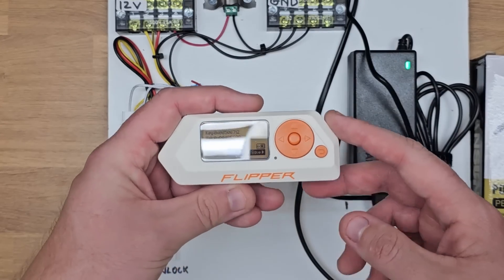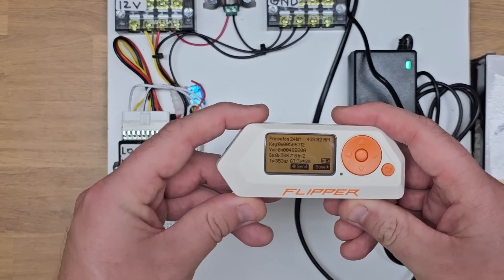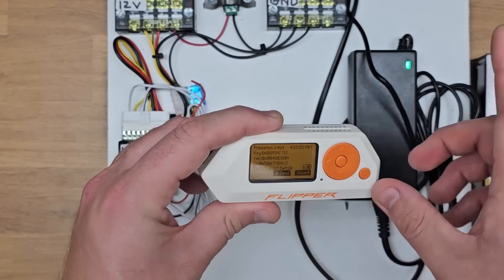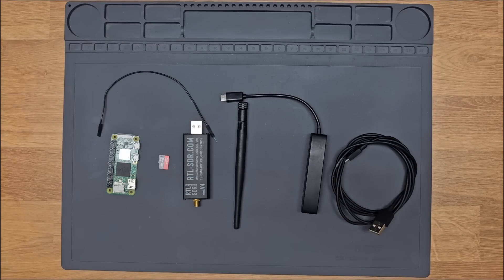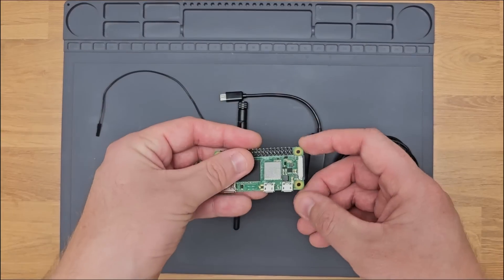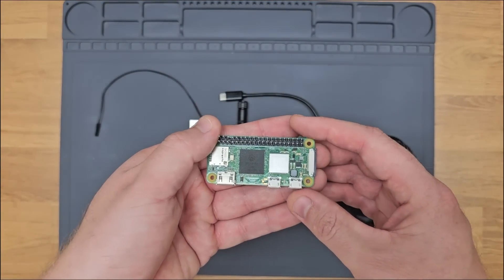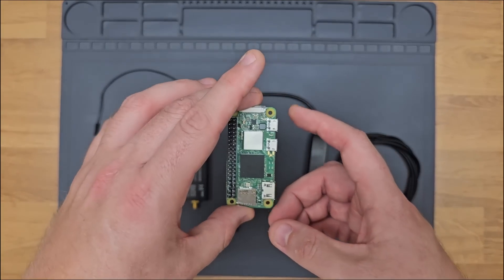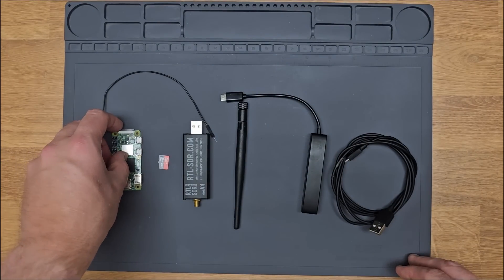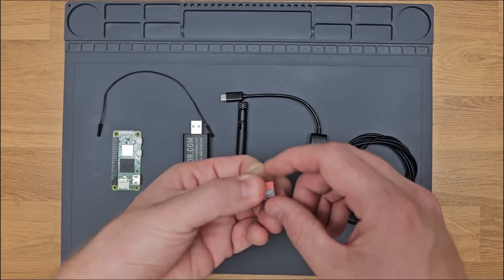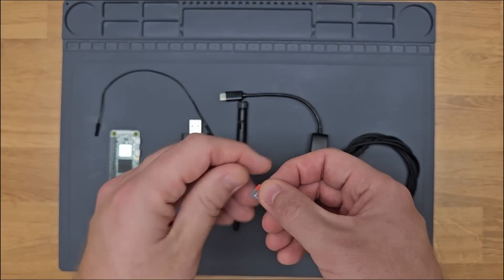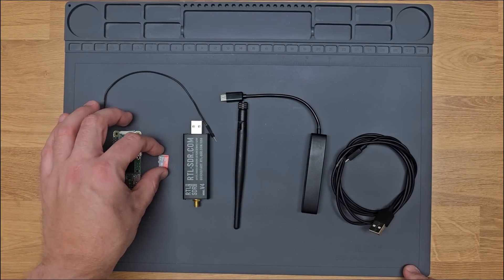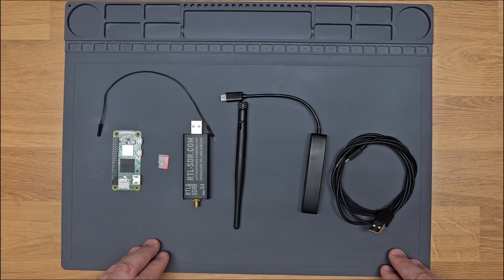However, you definitely do not need a Flipper Zero for this attack. To build your own sub gigahertz replay device, we will need a few items. The first one is a Raspberry Pi. I'm going to be using a Raspberry Pi Zero 2 W in this lesson just because it's the cheapest one, however you can use any device from 2B up. I've also got an SD card with the Raspberry Pi OS loaded on it. I'd suggest the getting started guide by Raspberry Pi.